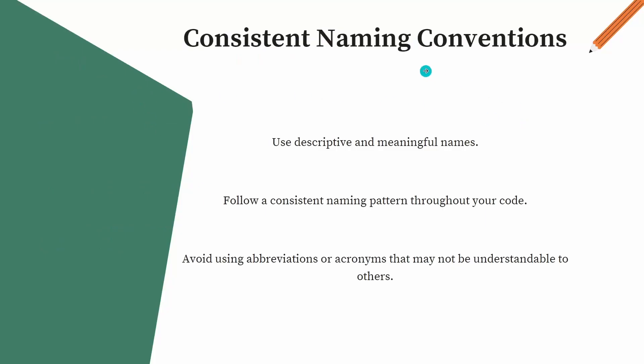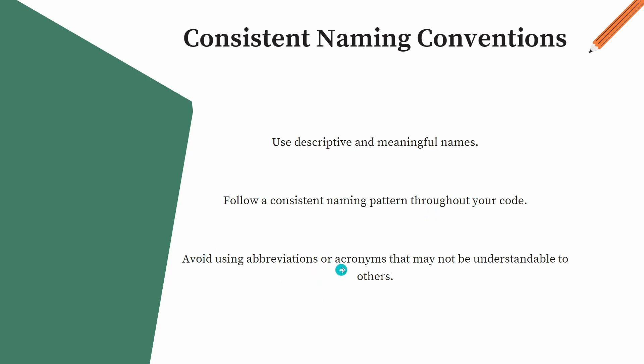Consistent naming conventions. That is what we just now discussed. Use a descriptive and meaningful name. Follow consistent naming pattern throughout your code. Not like now you are using something different style, camel case. Generally, it should be a camel case. But you should use the same kind of naming pattern everywhere in your code. Avoid using abbreviations or acronyms that may not be understandable to others.